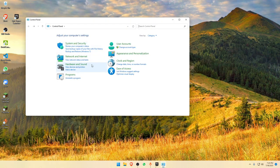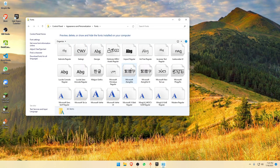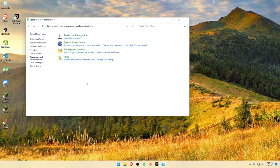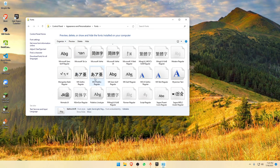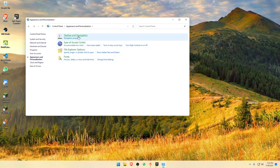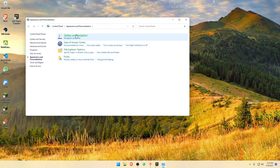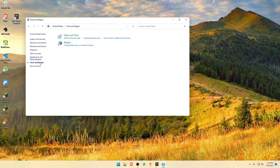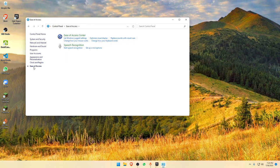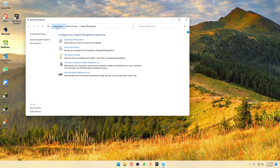Under Appearance and Personalization, you can see all the fonts your PC currently has installed. You can delete fonts you don't need to make your PC a little lighter. Go to Ease of Access Center and check what you want or don't want. You can also look at the Taskbar Navigation options. Under Clock and Region, you can change the date and time. Some Ease of Access options I've already turned off so there's nothing more to discuss there.